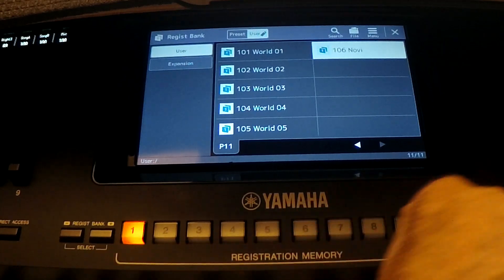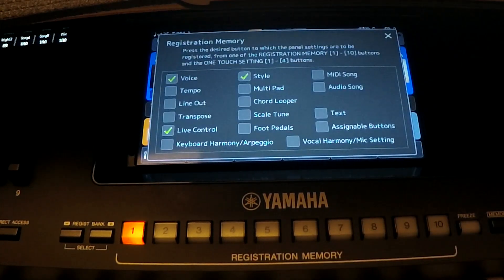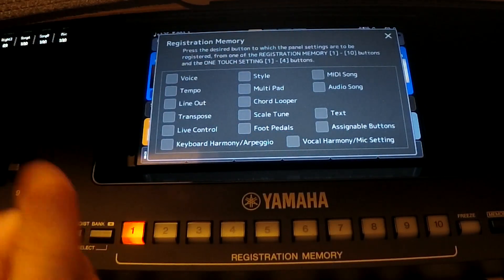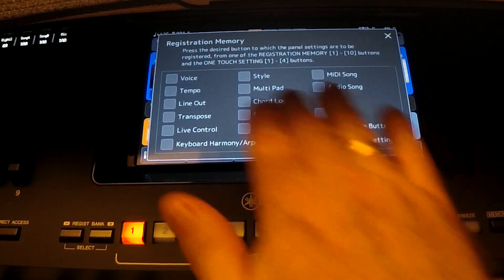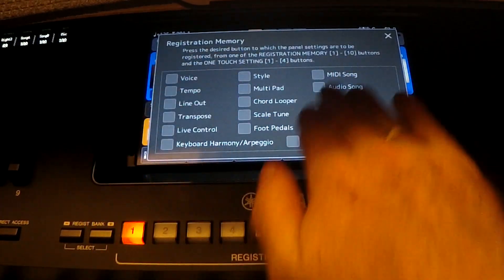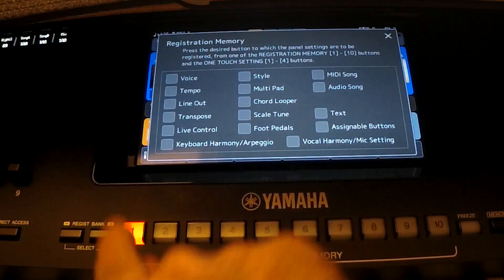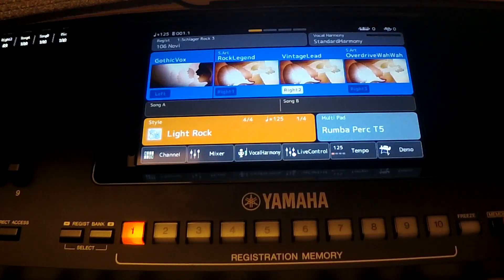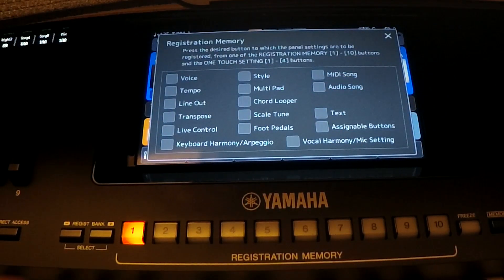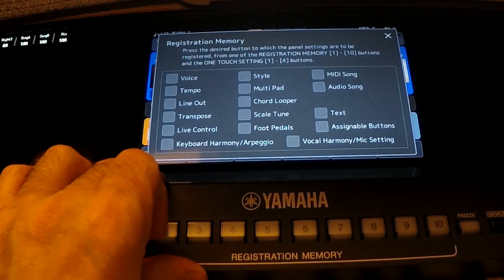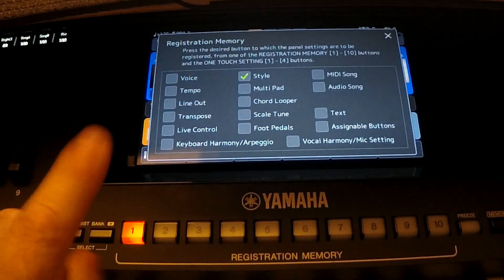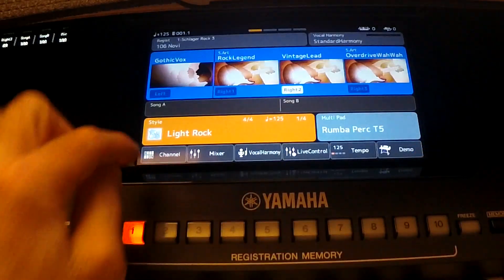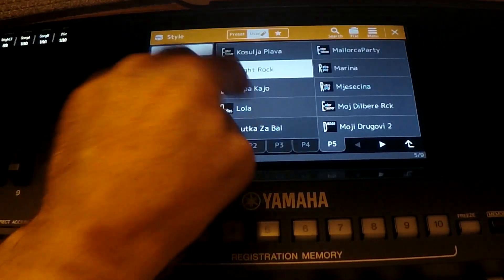Now I will explain some meaning of those memories in registration memory — those things that you can choose and you can memorize. As you can see here, all those functions, you can memorize inside of registration memory. You can choose whatever you want to memorize. For example, if you want to make a songbook and you want to memorize just style, you can memorize just style, like I did in many of my songs that I made for songbook.